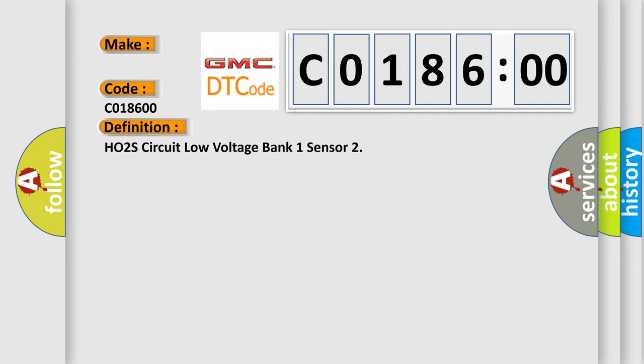HO2S circuit low voltage bank one sensor. And now this is a short description of this DTC code.